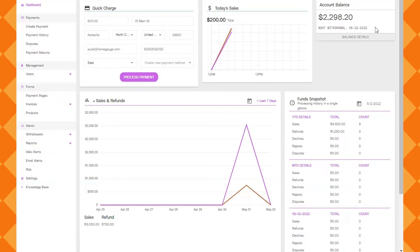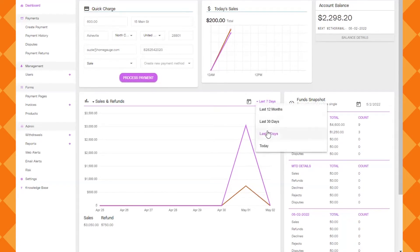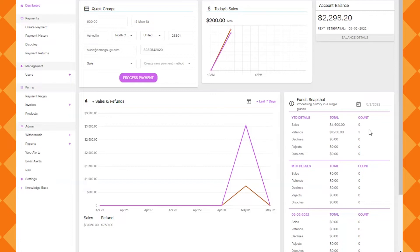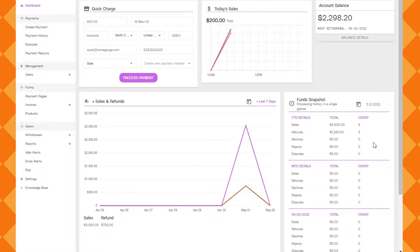Down at the bottom left we've got our sales and refund chart. You can actually navigate by clicking the dropdown and choose different time frames pretty easily. And then over here you have a funds snapshot. It will just show some quick figures for year to date, month to date and today's date.